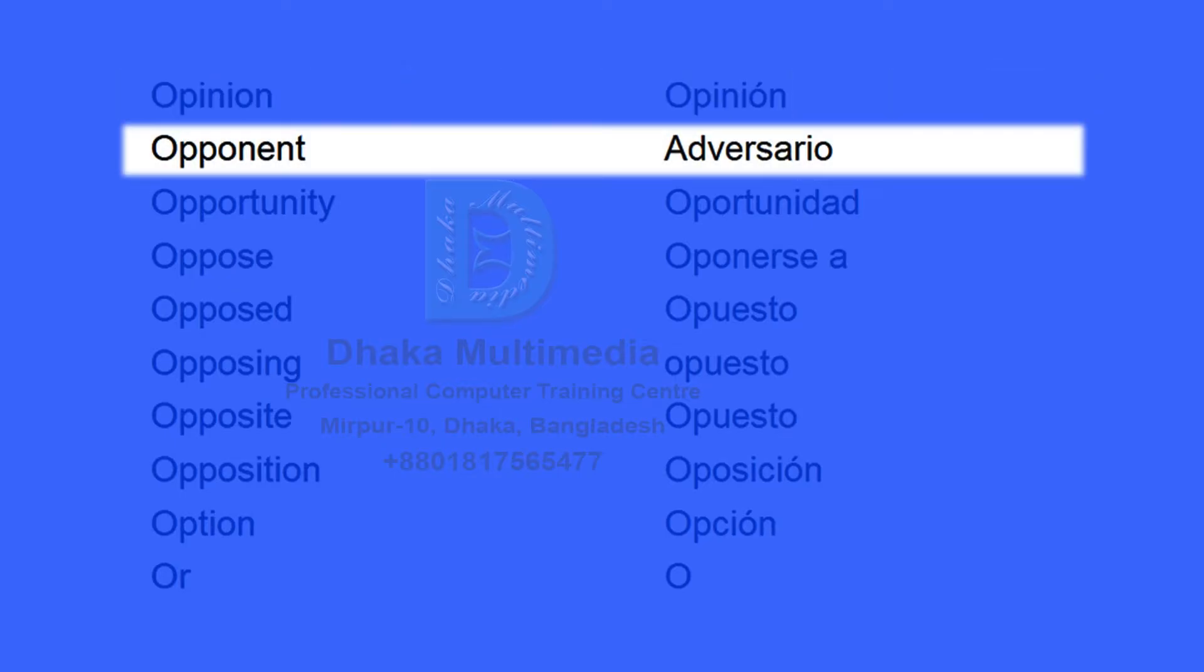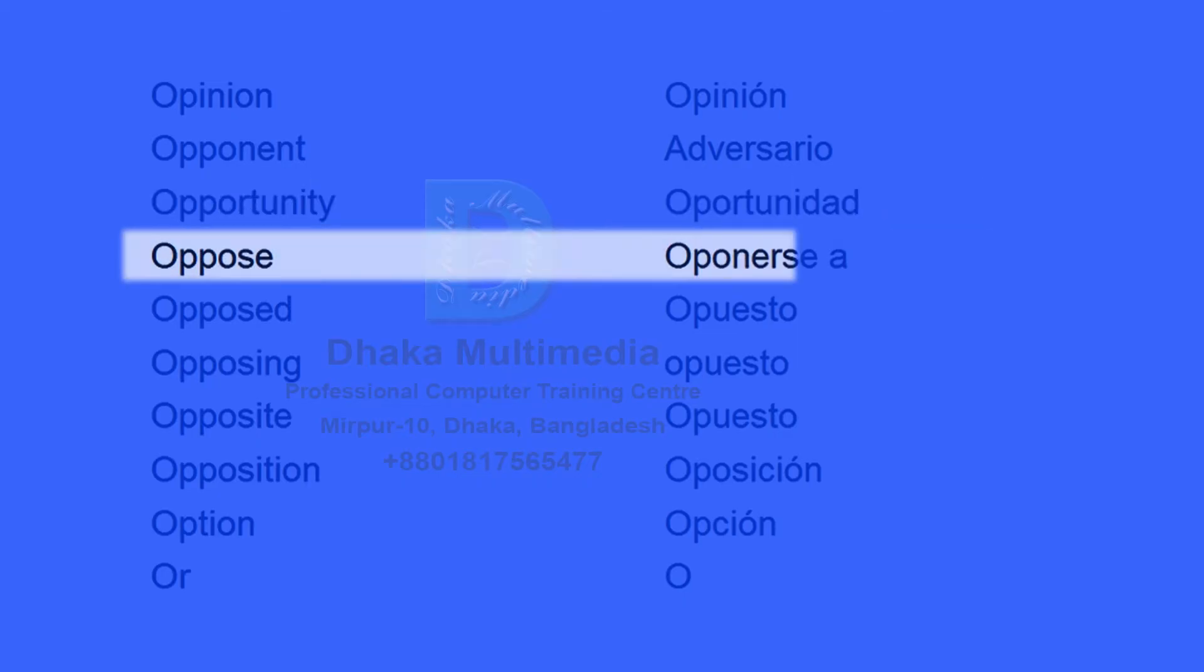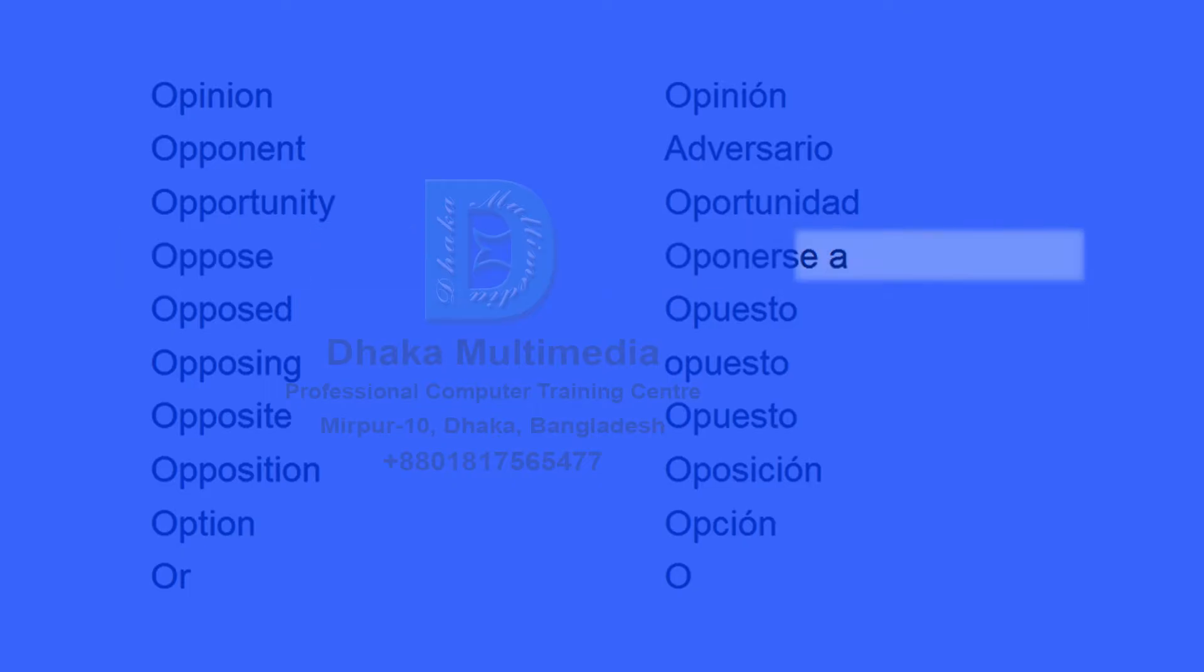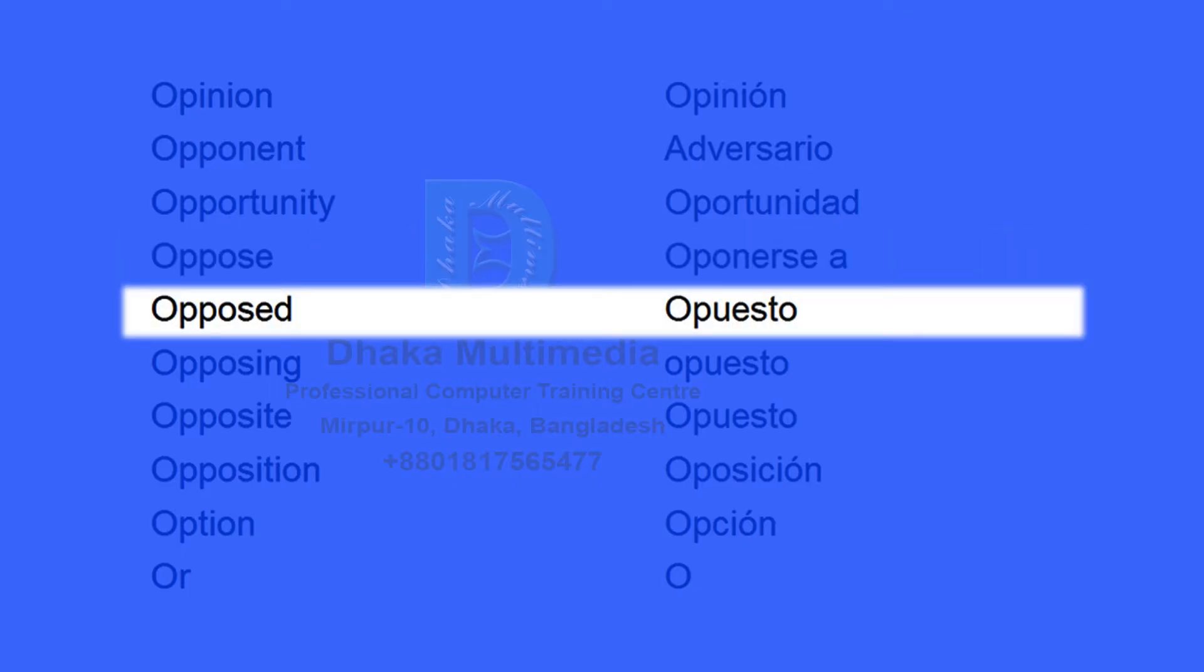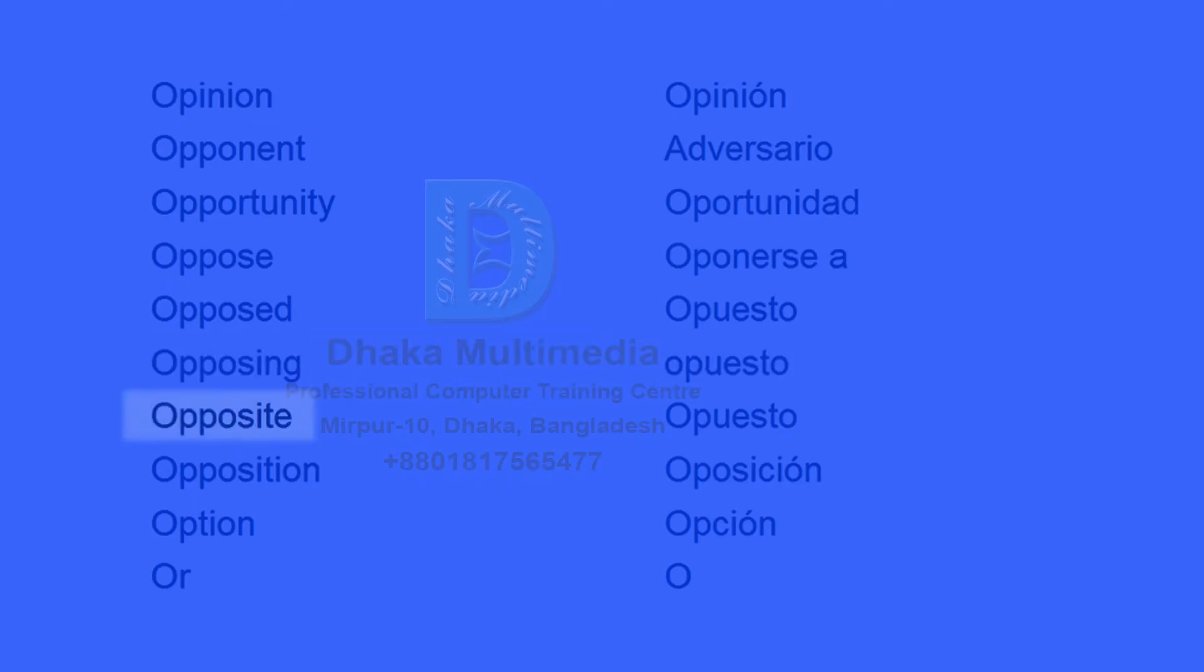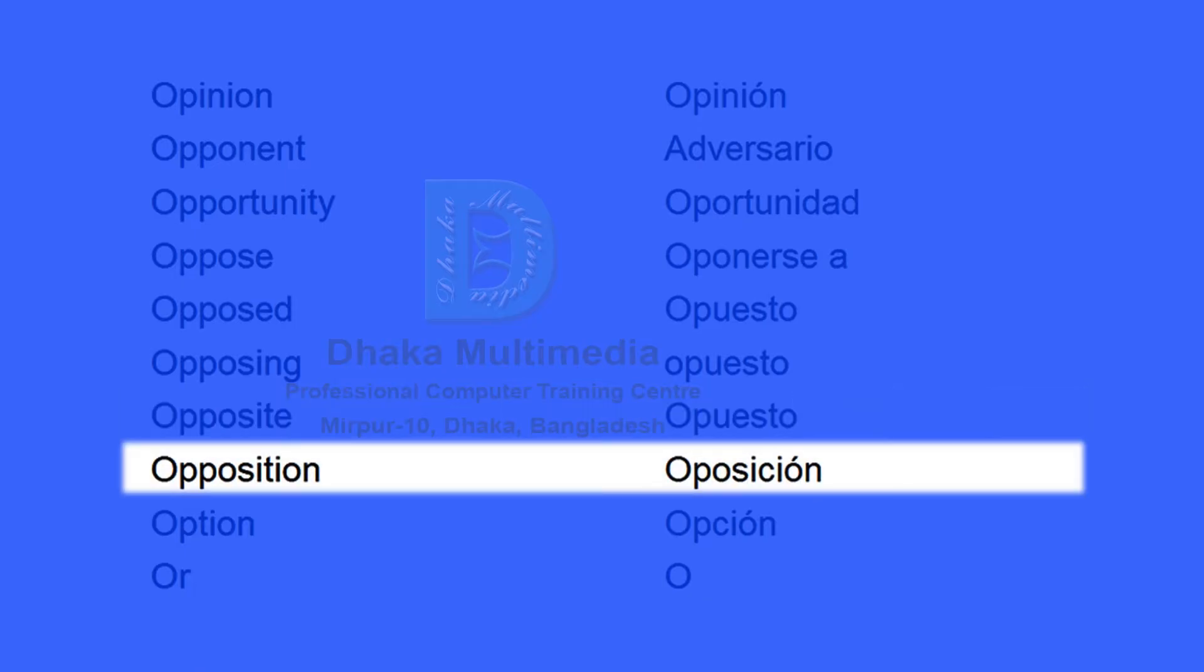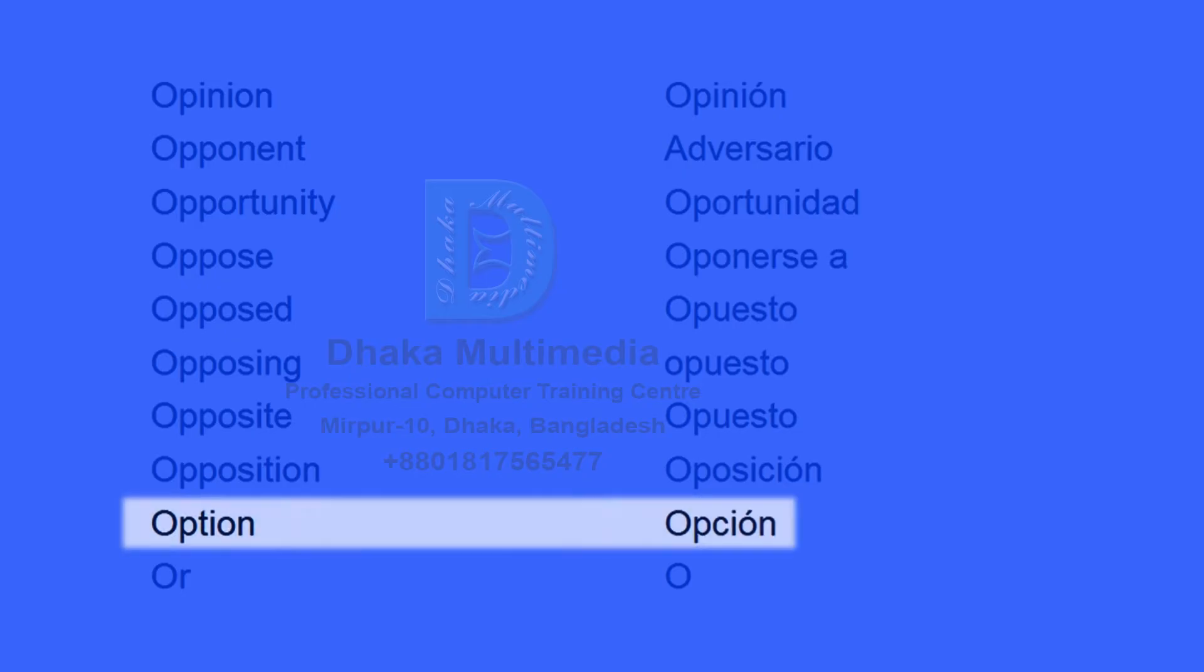Opponent, adversario. Opportunity, oportunidad. Oppose, oponerse a. Opposed, opuesto. Opposing, opuesto. Opposite, opuesto. Opposition, oposición. Option, opción.